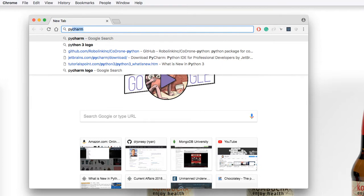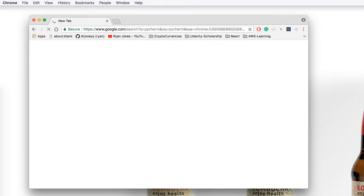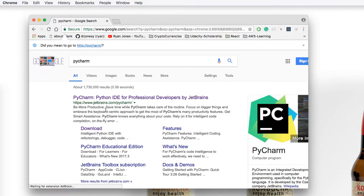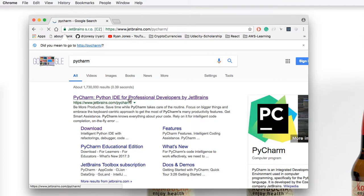So go ahead, open up a browser, and type in PyCharm. Go to the website URL, jetbrains.com forward slash PyCharm.